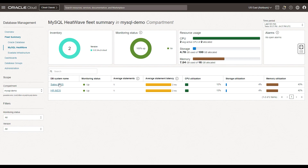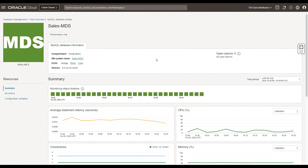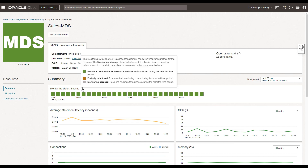Let us now click on the Sales MDS database and navigate to the database summary page. Here is the summary section for the single MySQL database. In this section, you can get a detailed understanding about the monitoring status timeline. Monitoring status essentially means if database management can collect monitoring metrics for the resource or not. The monitoring can be stopped for a varied set of reasons, such as network issues or the collection mechanism not being able to reach the database.